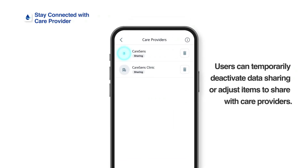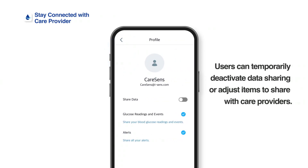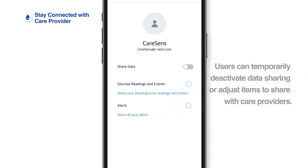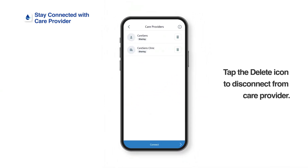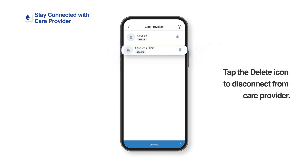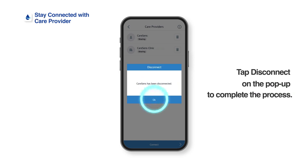You can temporarily stop sharing glucose data with your care provider or change the items shared. Tap on Share Data to activate or deactivate sharing. Tap the checkboxes to stop sharing data on glucose readings, events, or alerts. Tap the Delete icon if you want to disconnect from your care provider, then tap Disconnect on the pop-up to complete the process.